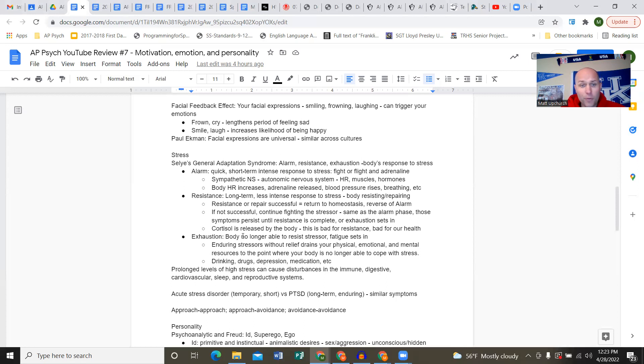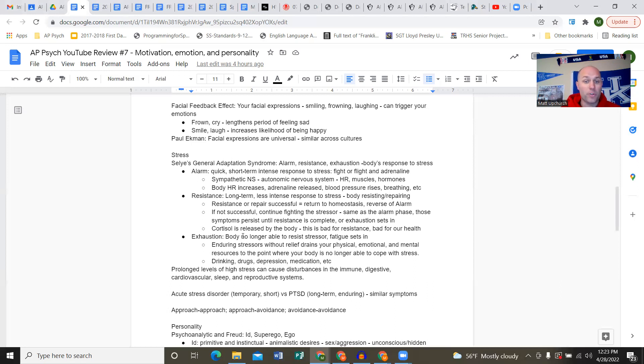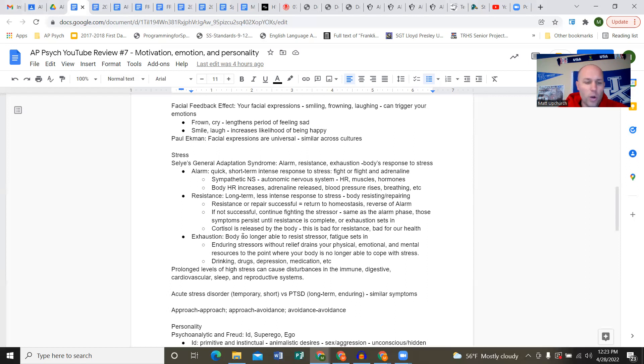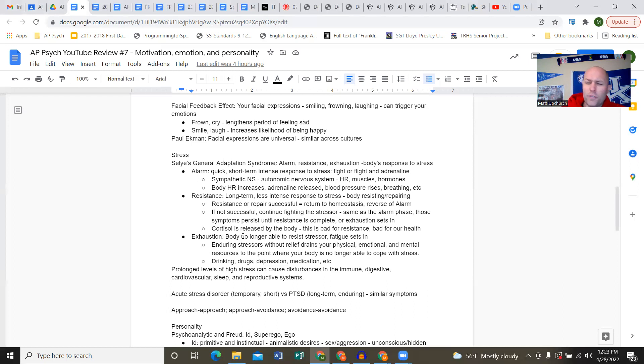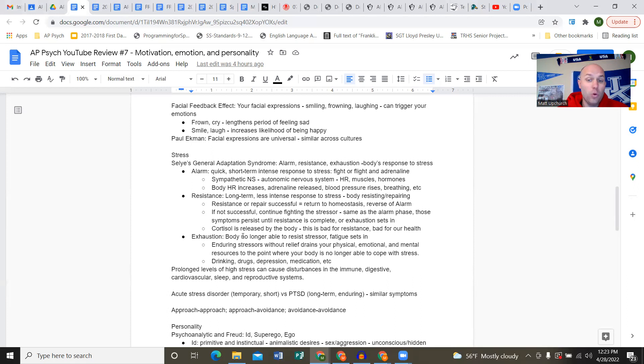Alarm is the first phase - quick, immediate, short-term intense response to stress. This is where your fight or flight is triggered. Your sympathetic nervous system is at work, the autonomic nervous system, adrenal glands release adrenaline. You're facing a stressful situation - heart rate increases, muscles contracting, hormones at play, endocrine system going, blood pressure and breathing increasing, maybe some sweat.